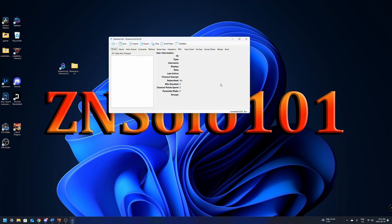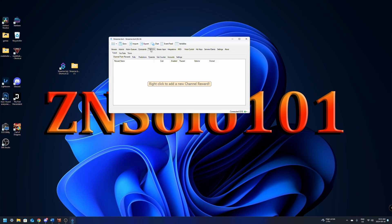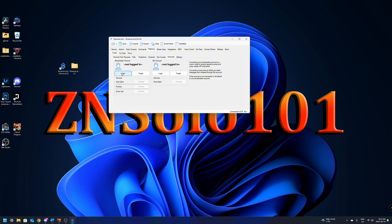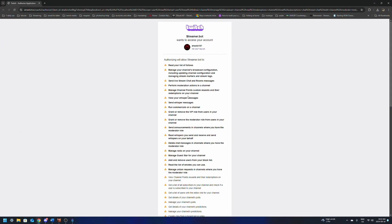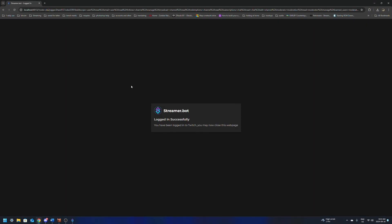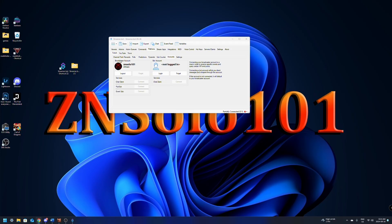Now this might look very complicated but I assure you it's not, and once you have it set up the first time, you're not going to need to worry about it anymore. To get started, go over to the Platforms tab and down to where it says Accounts. We want to make sure that we click Login with our account. It's just going to go over to Twitch and ask you to authenticate your account. Just click Authorize, then StreamerBot will say Successfully Logged In. This will make sure that you have a broadcaster account connected, giving us all the options we need to change our voice with channel rewards.